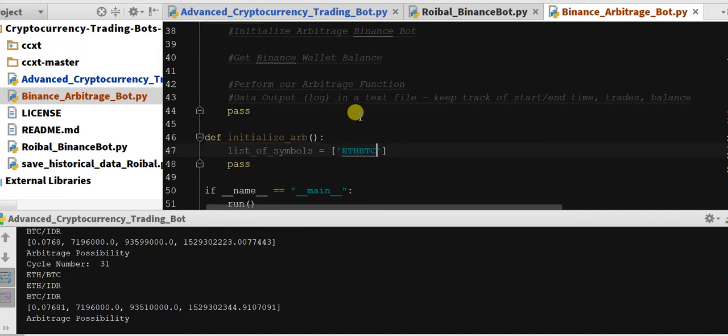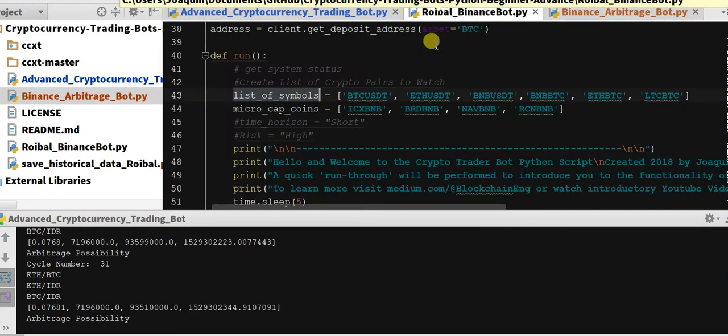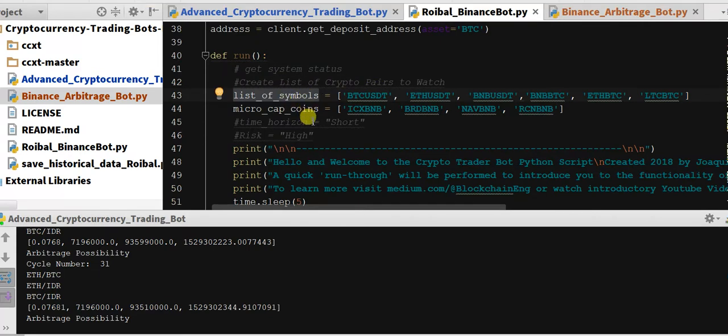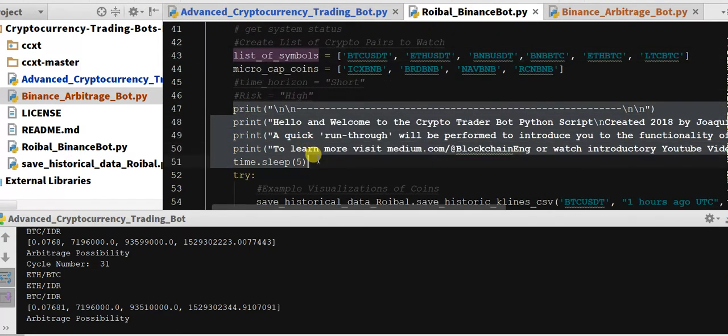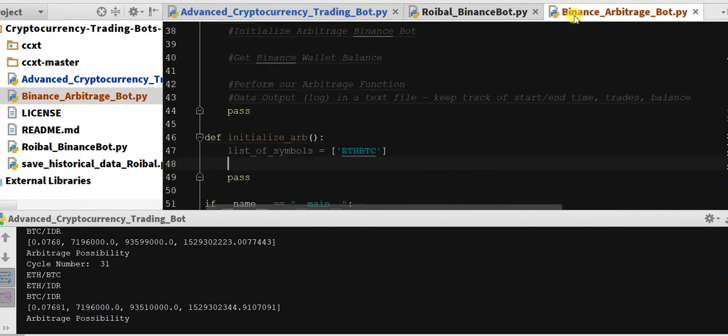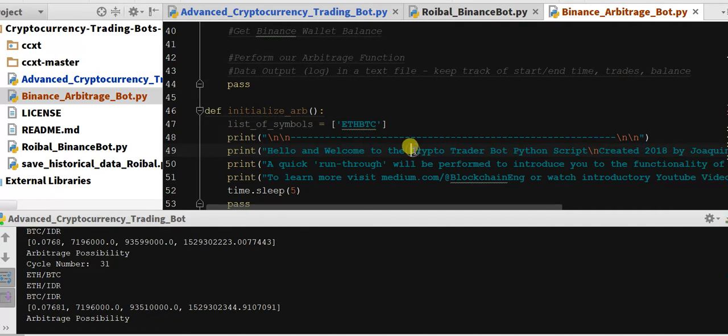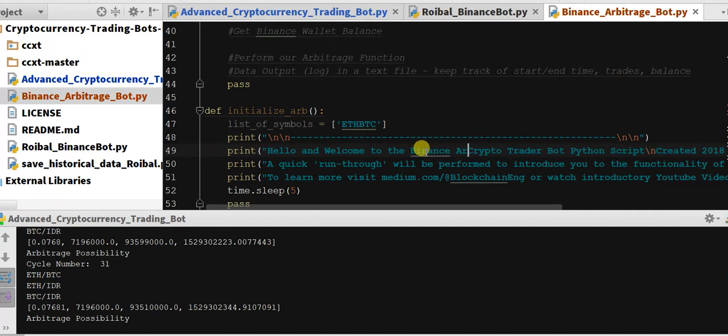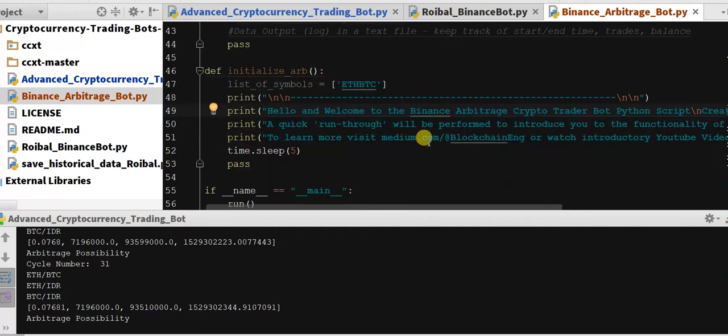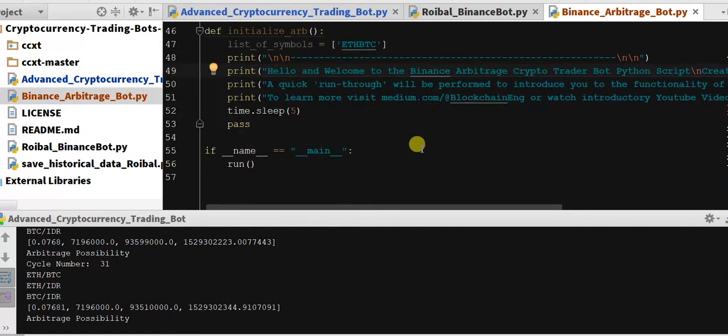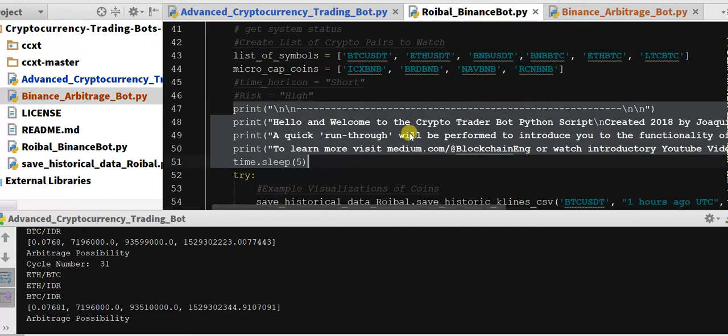Ethereum to BTC for right now. Then I'd still want to keep this a welcome message, so we're going to do this one and we'll just replace this with Binance arbitrage crypto trader bot Python script. All right, so that's going to give us a nice welcome message at the beginning.